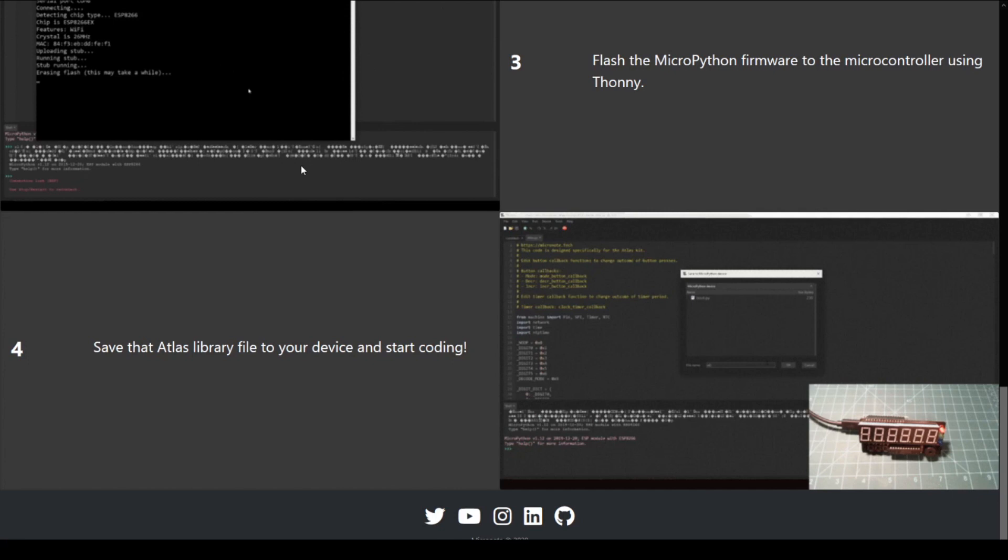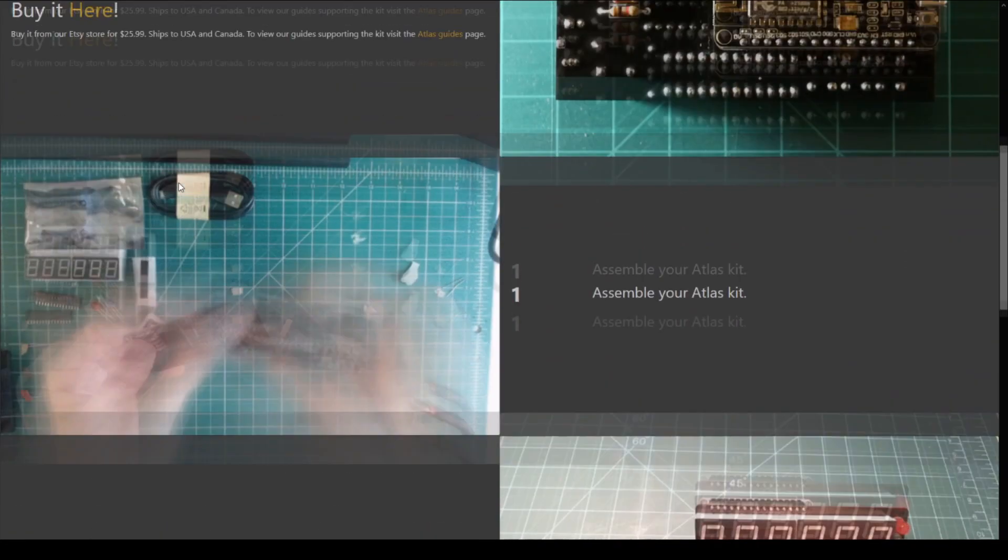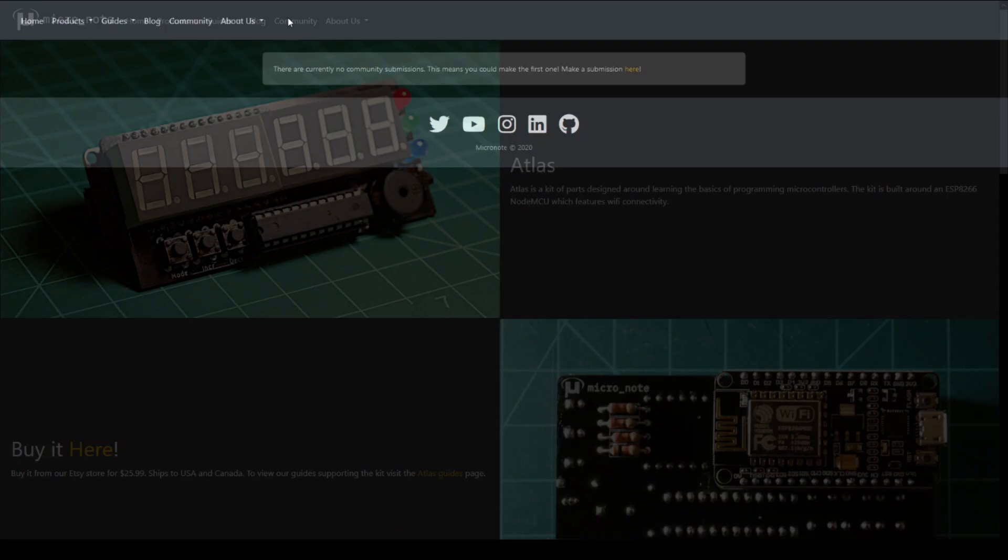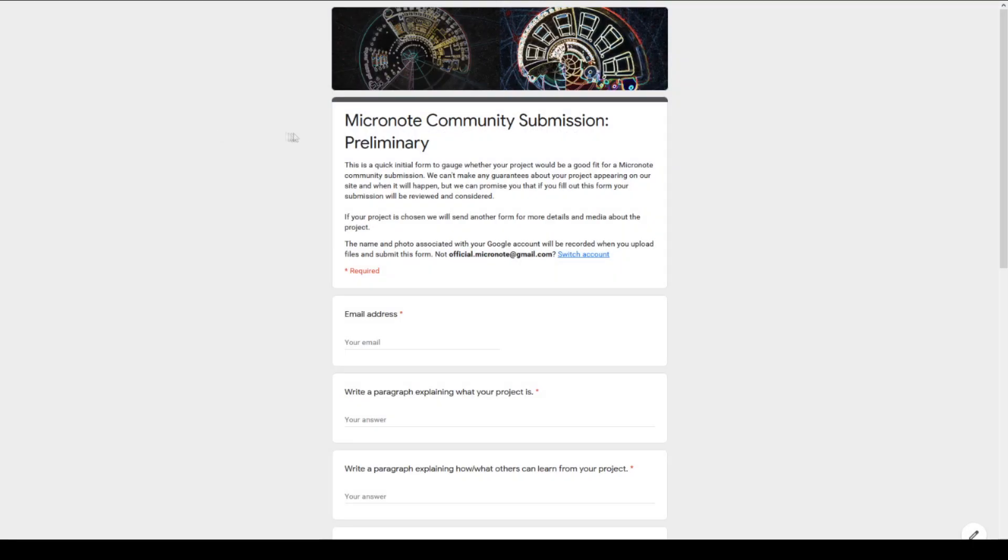Lastly, we want to start building micronote into a learning community in a couple of ways. First, if you have any questions or discussion ideas, you can post them in the community discord. Second, we want to start adding community content to our website. If you have worked on a project that you think others can learn from, fill out the community submission google form to be considered for a community post.